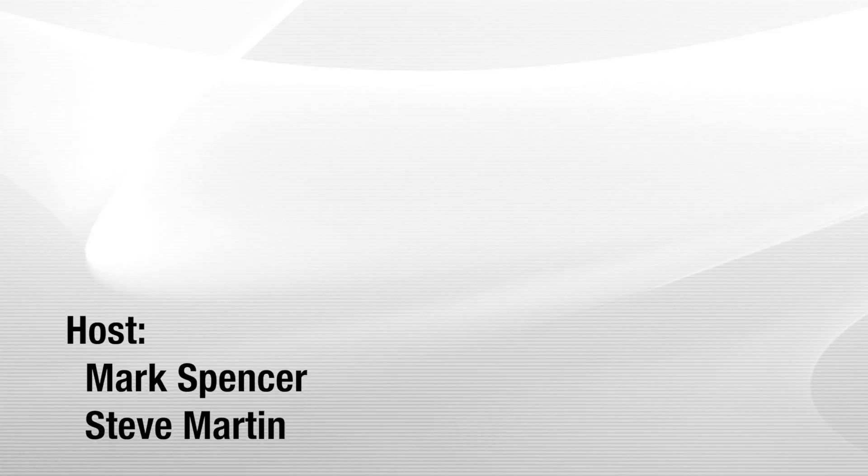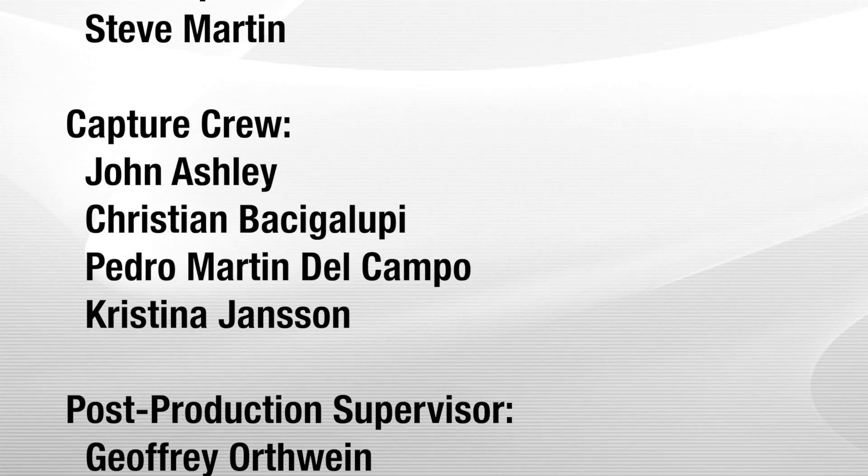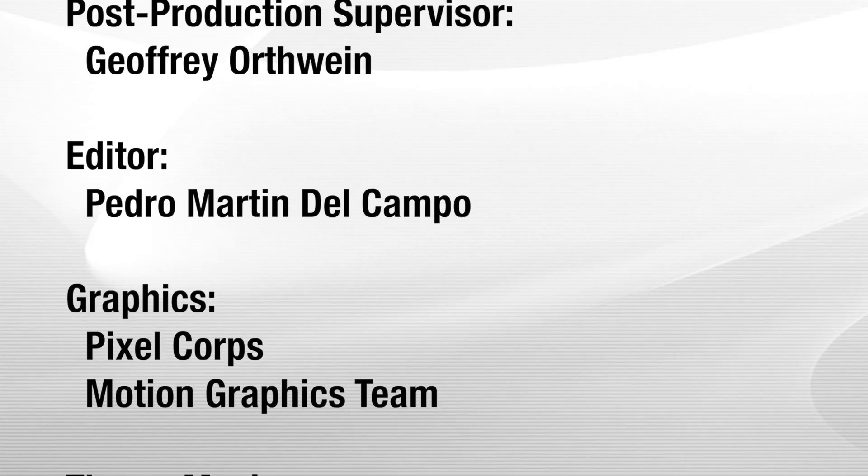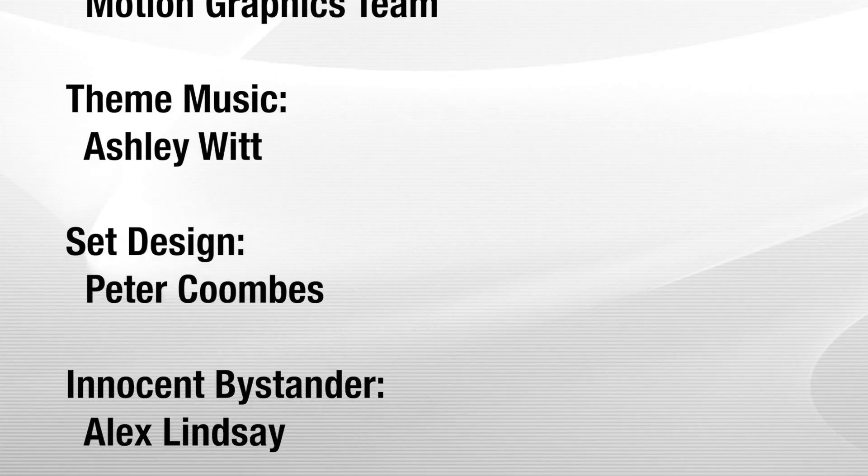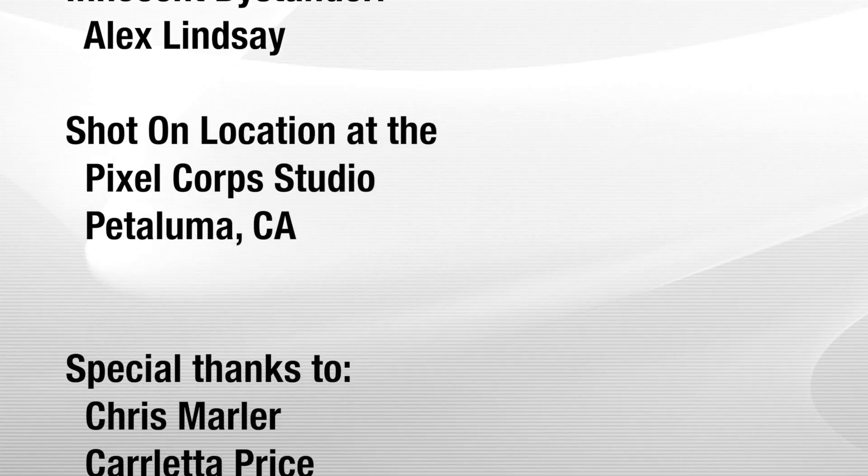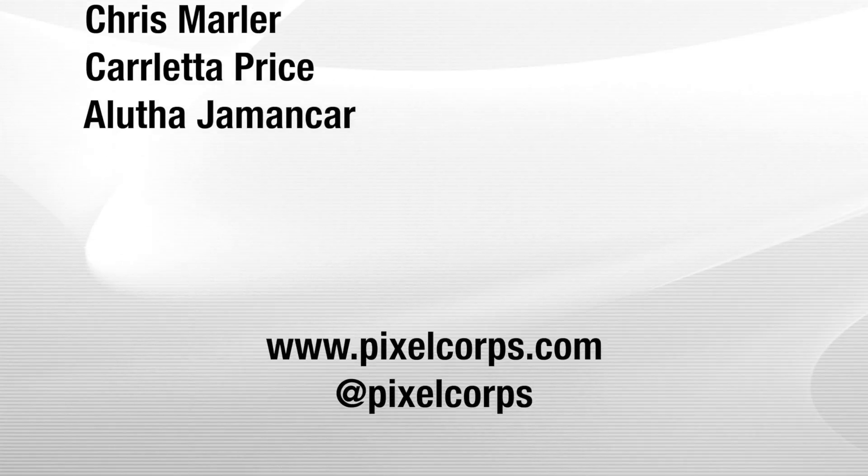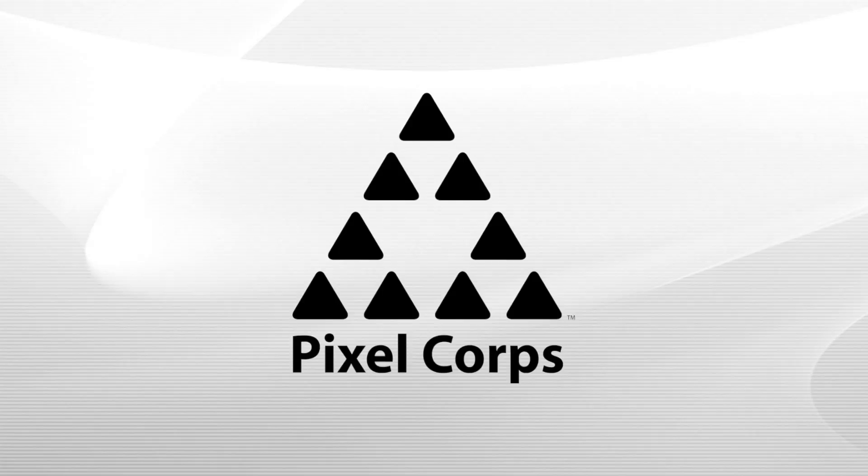Mark, thanks for showing us compound clips. You bet. All right. And thanks for watching another episode of Mac Break Studio.